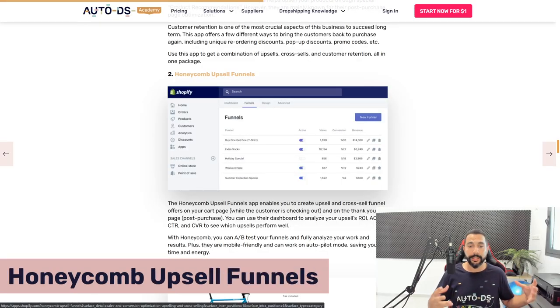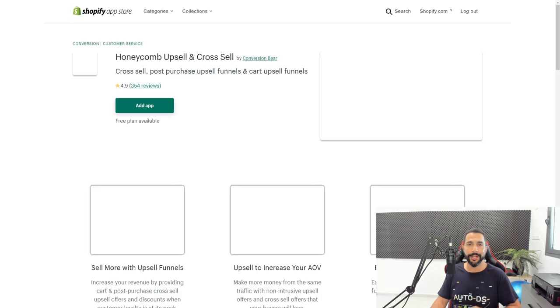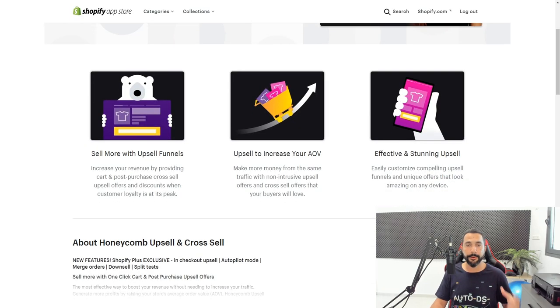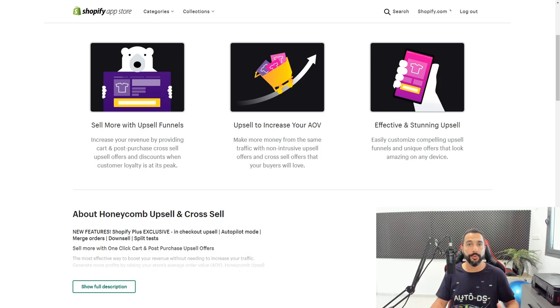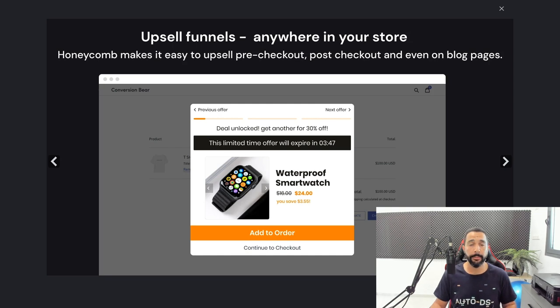Number two on our list is an app called Honeycomb Upsell Funnels. What this does is help you create cross-sell and upsell funnels on your Shopify store. Their main goal is to help you create upsell and cross-selling funnels, and they're very good at creating upsell funnels for your store.